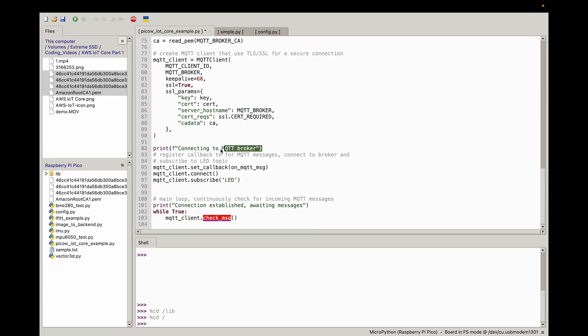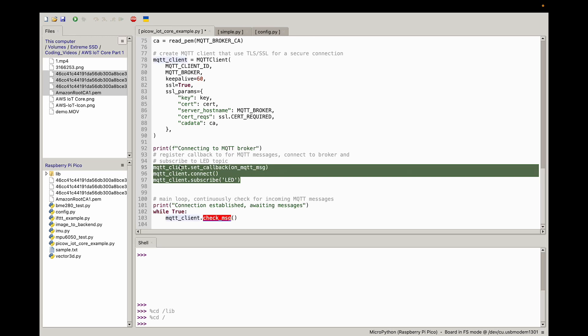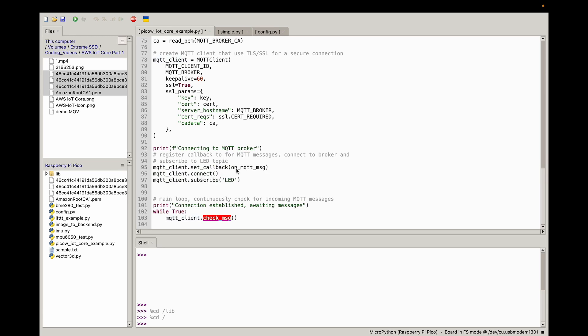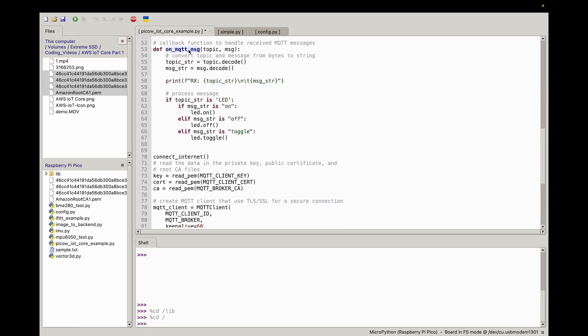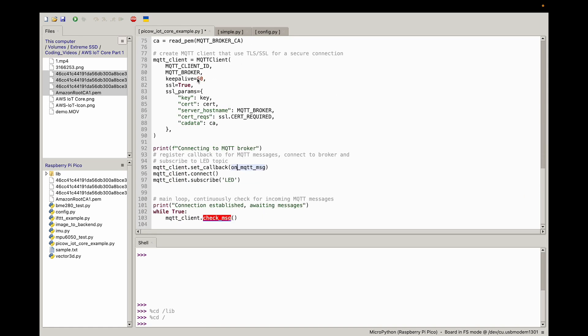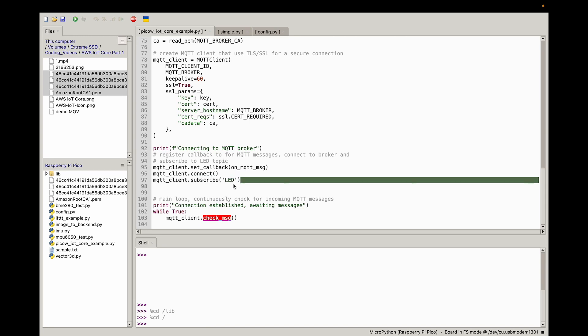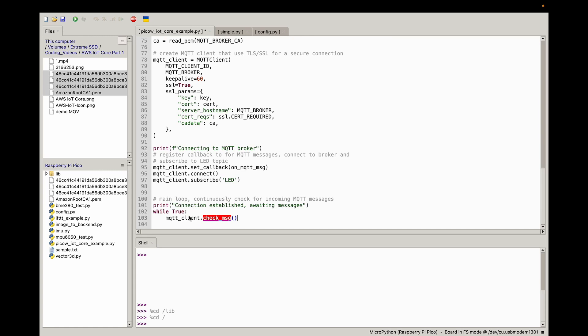We have some printing here just to show we're moving along in the code for debugging purposes. Then we initialize. We set our MQTT client callback function to that callback function we defined above. Then we connect to the MQTT client, and we subscribe to that topic LED as we defined above. We say print connection established awaiting messages.